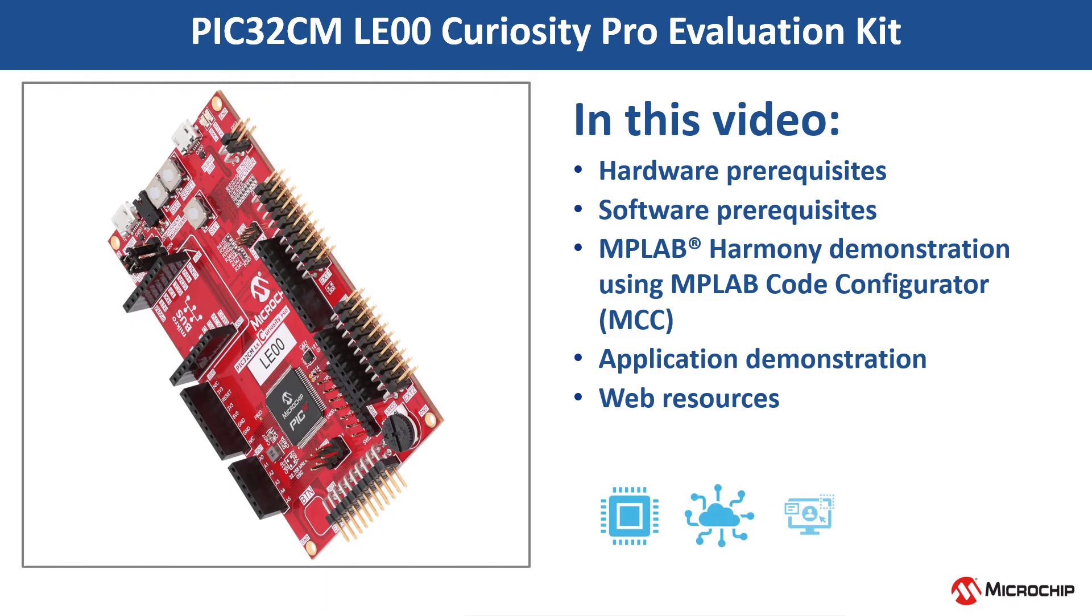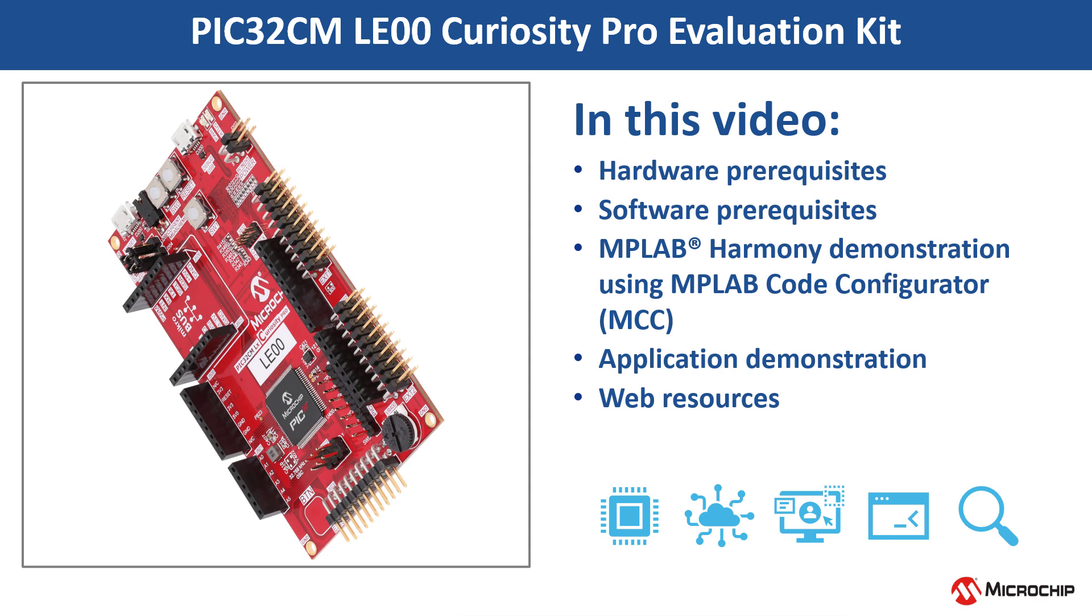In this video, we will show you how to get started with the PIC32CMLE00 Curiosity Pro Evaluation Kit using MPLAB Code Configurator, also known as MCC.